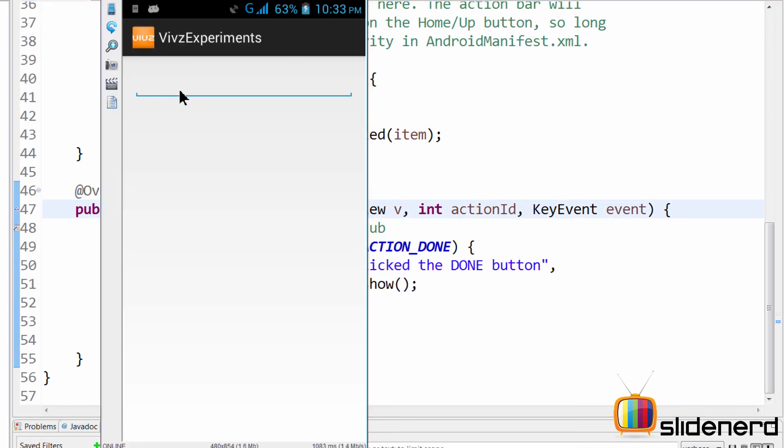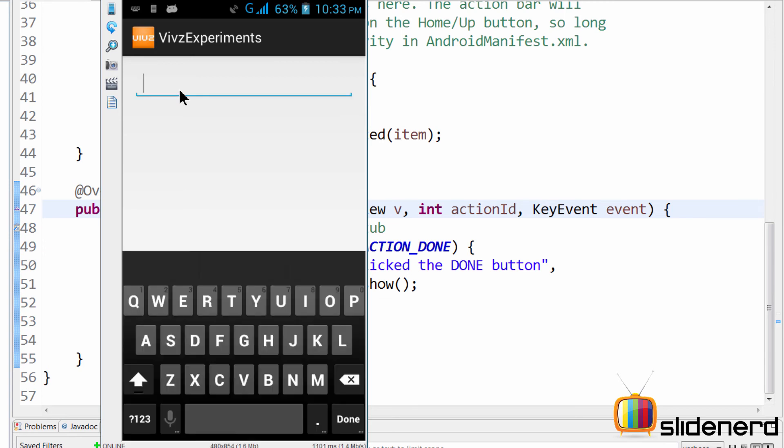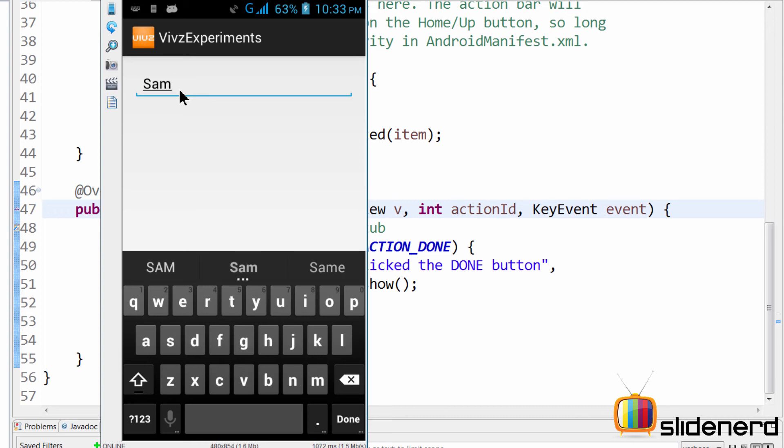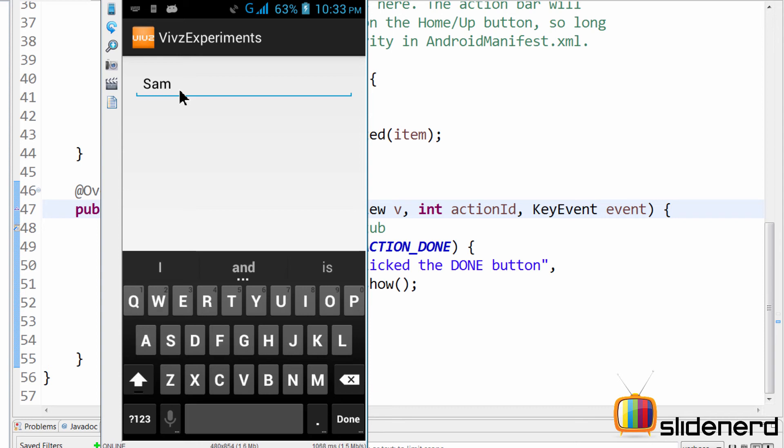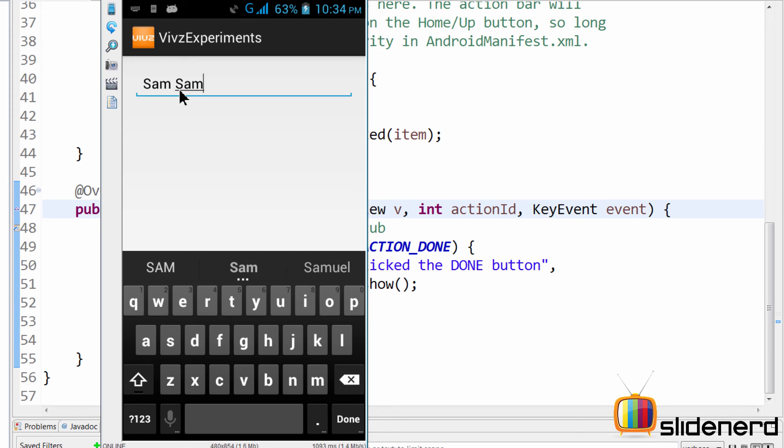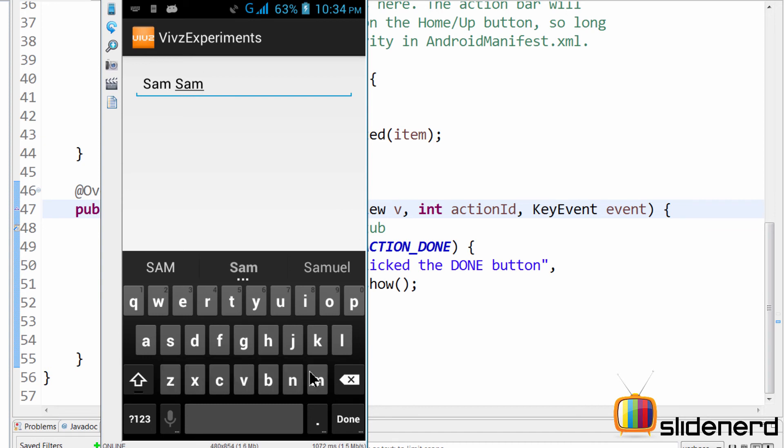So now I have a keyboard, which I'm going to pop up by clicking on the edit text. And I'm going to say Sam over here. As you guys notice, I use the input type text cap words, which means every single word is going to be capital automatically. So let's say I have said Sam, Sam over here. Let's click done over here. And as soon as you do that, you notice the toast here, which says you clicked the done button.